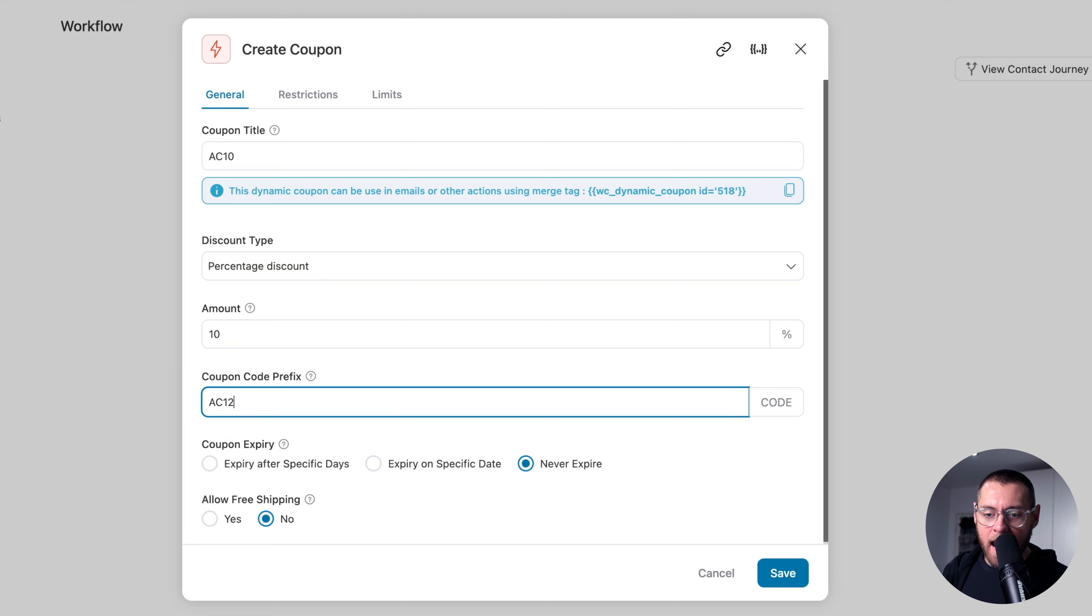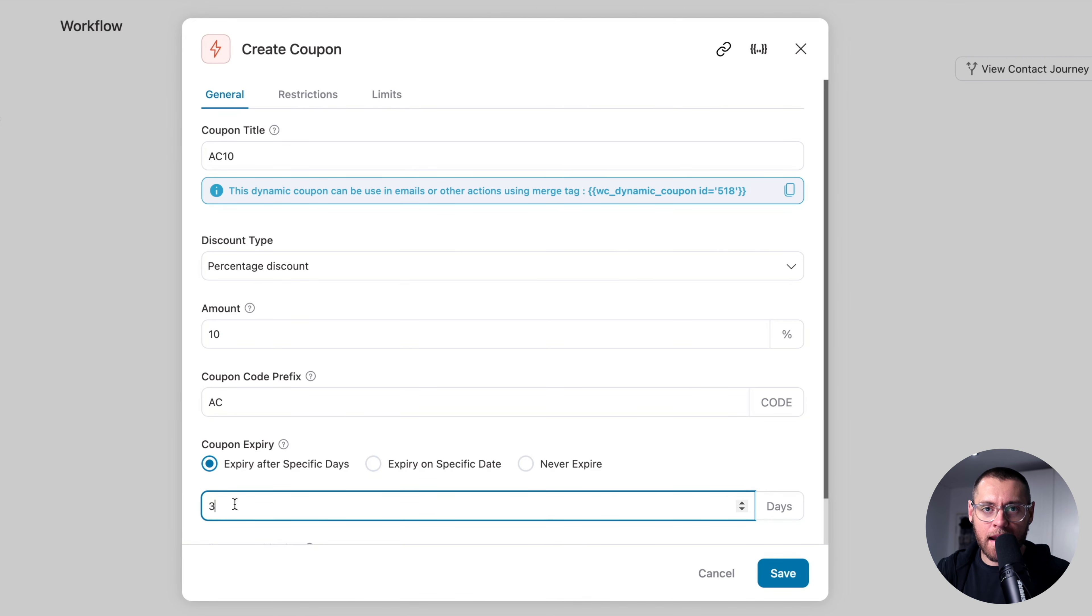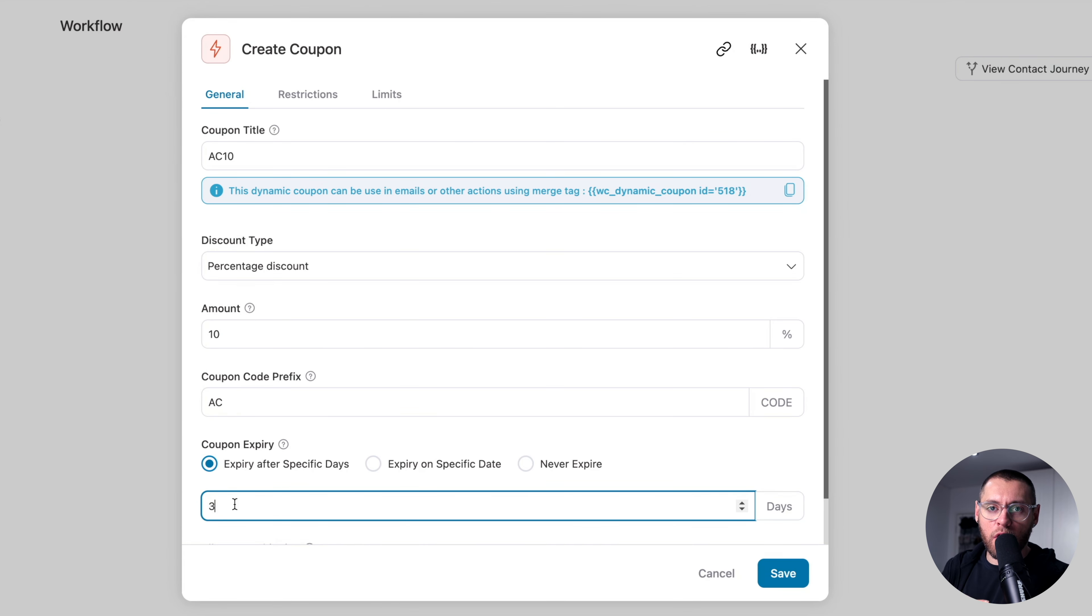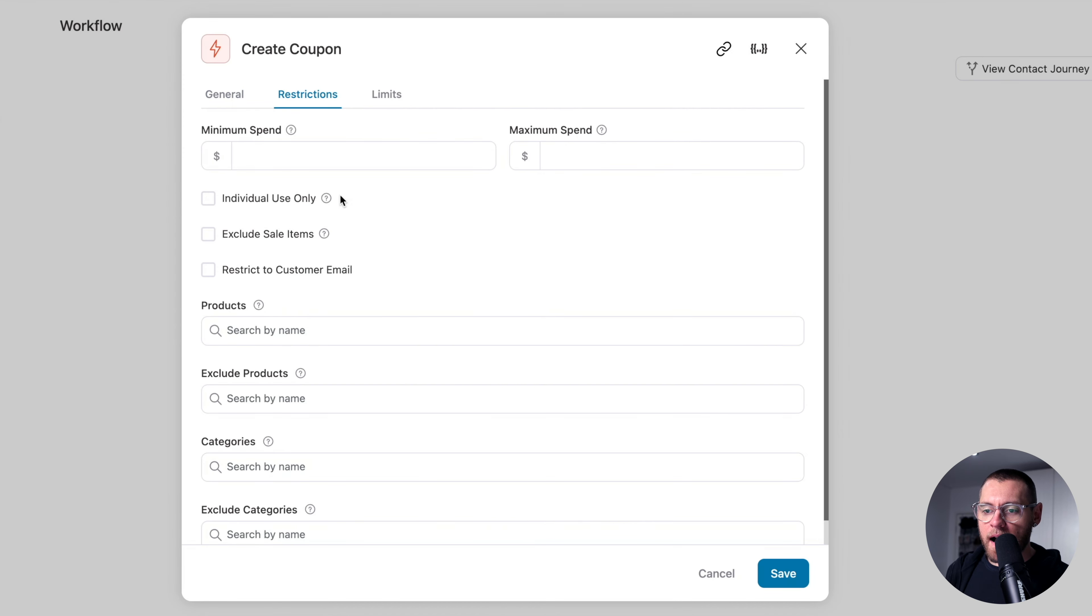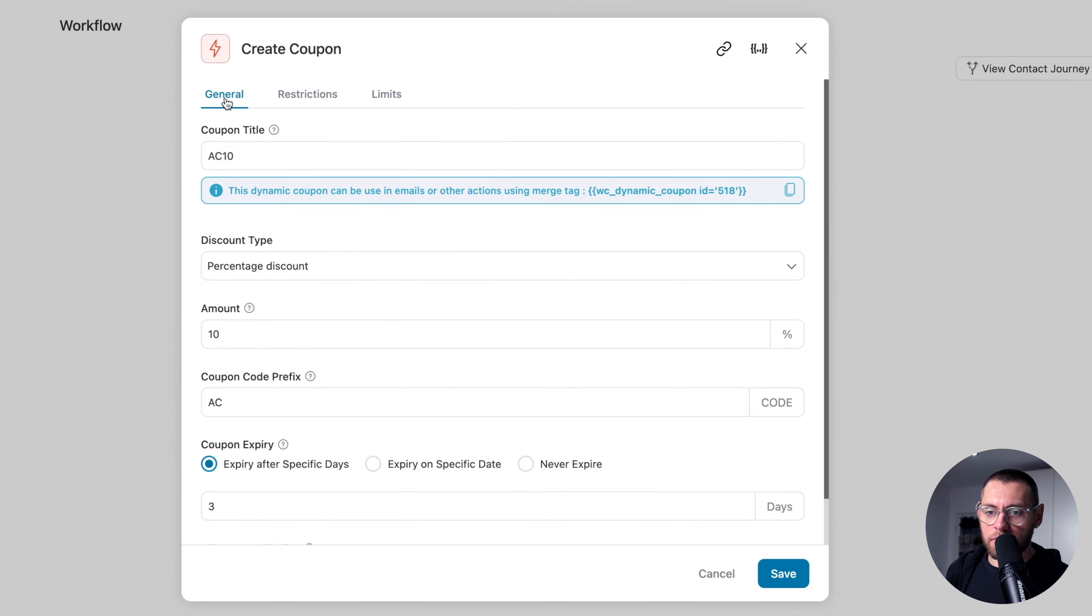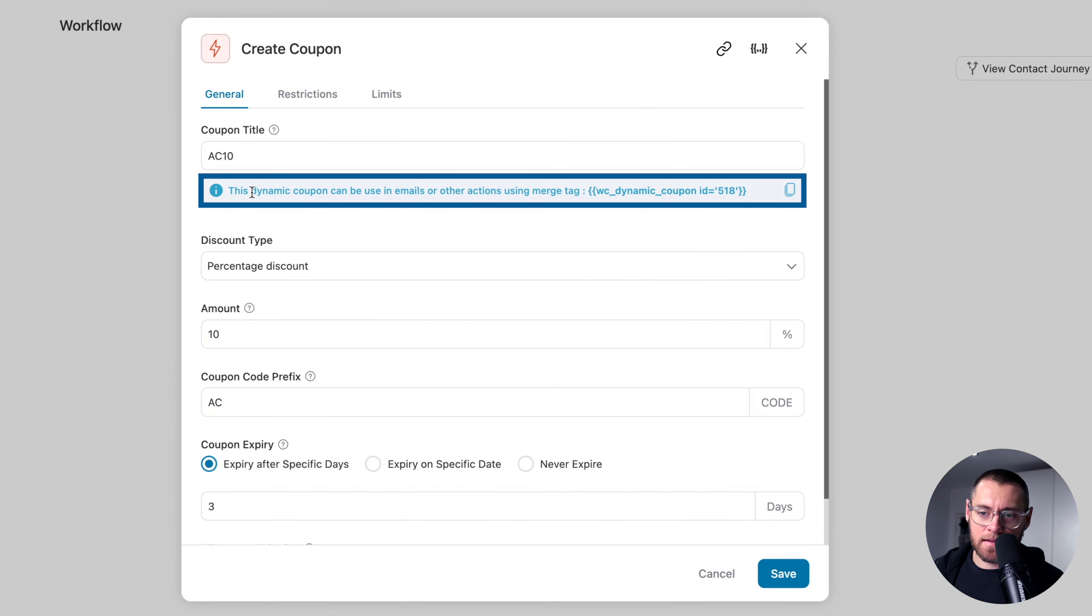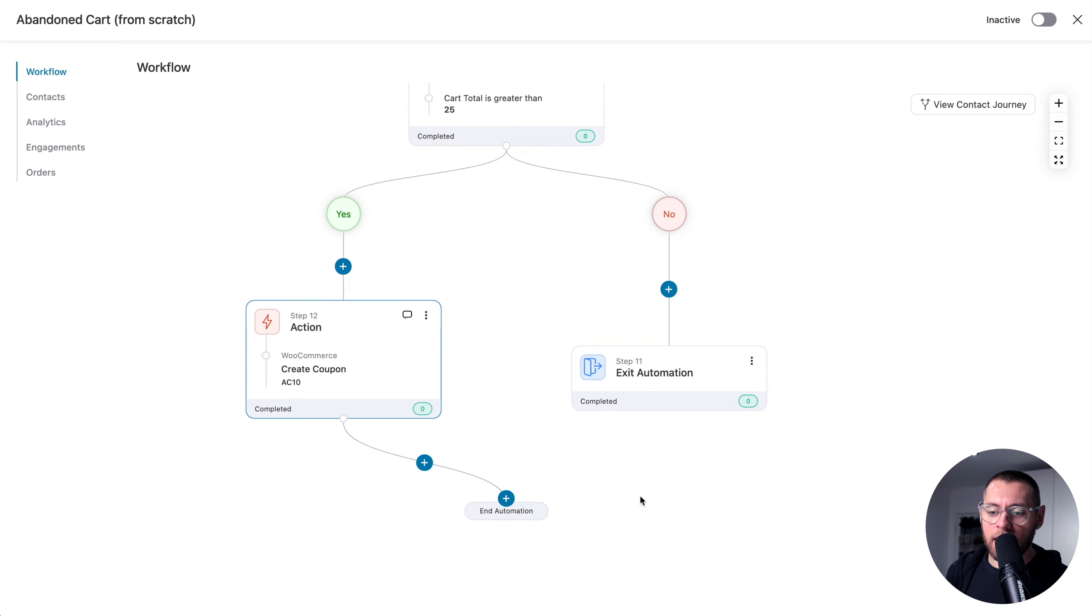So one person will get AC this and then the next person will get AC that and so on. I want this to expire after three days because this Abandoned Cart automation is set up to send them emails over three days to get them back and purchasing. If they do not purchase during that period, we want to make the coupon code expire. And that way, if we want to use scarcity within these emails in this automation, it's true scarcity. Up the top, under Restrictions, we could customize the settings here so that the coupon code is only valid under specific conditions and also under Limits, we can limit when this coupon code can be used. If we go back to General, we have a note here that says this dynamic coupon can be used in emails and other actions using the merge tag and then this. So I'll go ahead and copy this merge tag and then click Save because we'll use that in the email we're about to create.